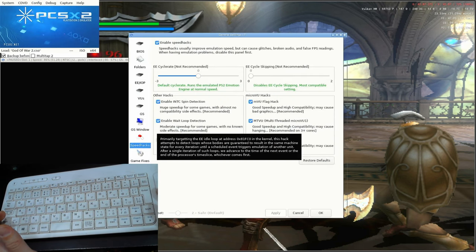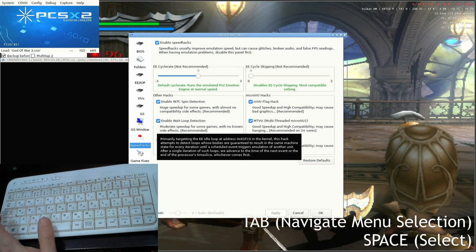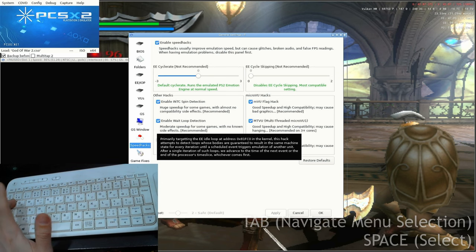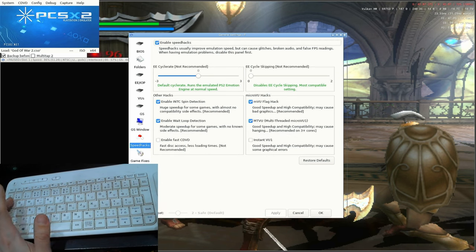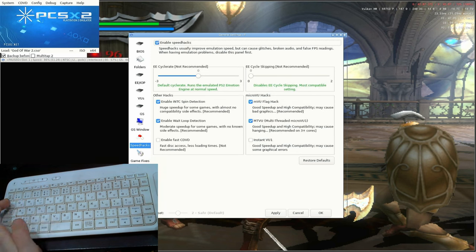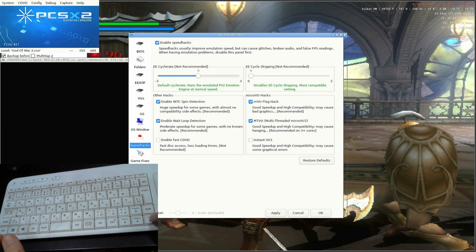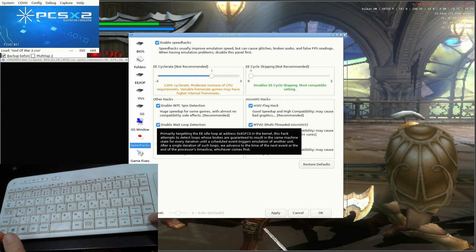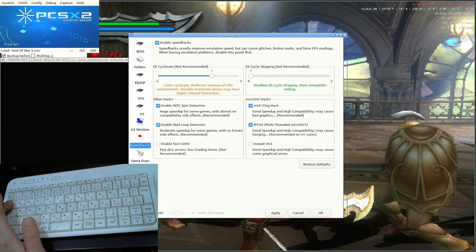Now that we're in the General Settings, push Tab once and then Space. Make sure Enable Speed Hacks is checked. Now to get around the menu, we need to use Tab. Push it twice. Now we can go to the first slider. This is the clock speed of the PlayStation 2. Let's overclock it slightly.